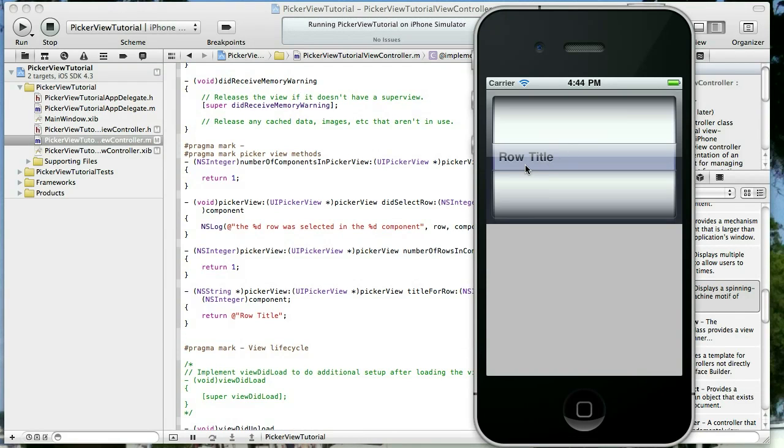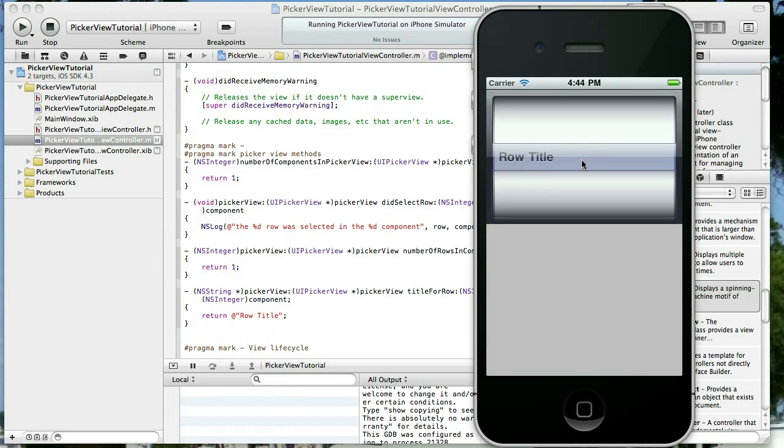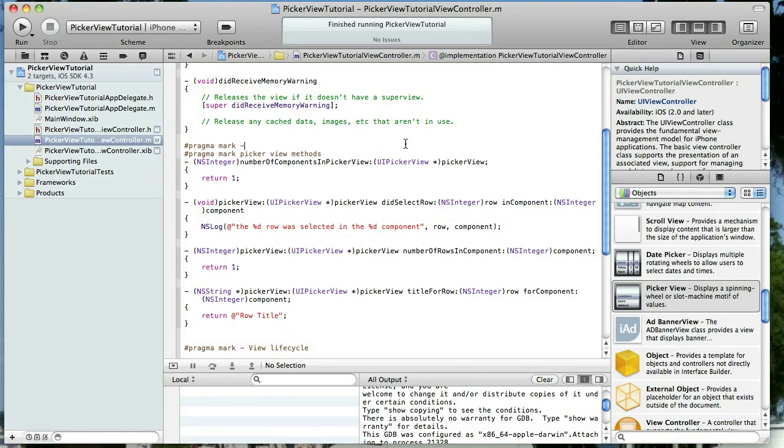We have our picker view and the row title which is what I set it to be. Okay, that was easy enough. Now let's change a few things.